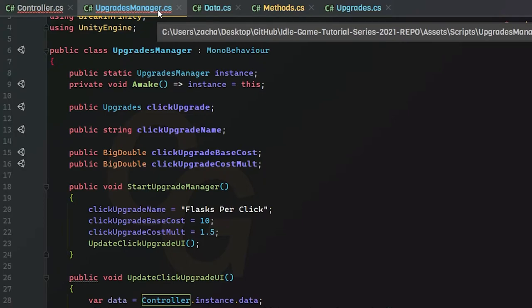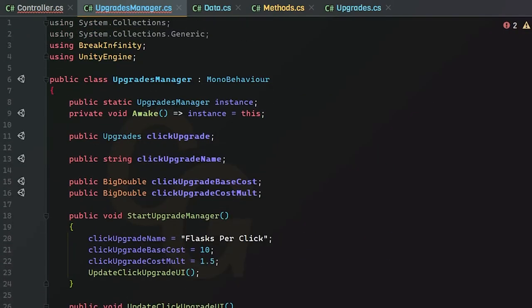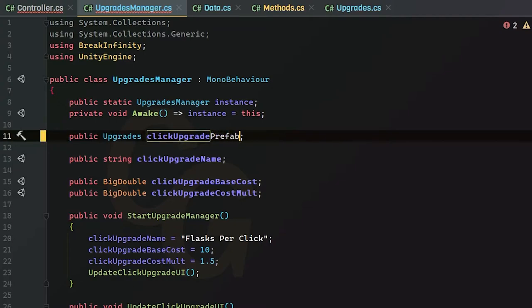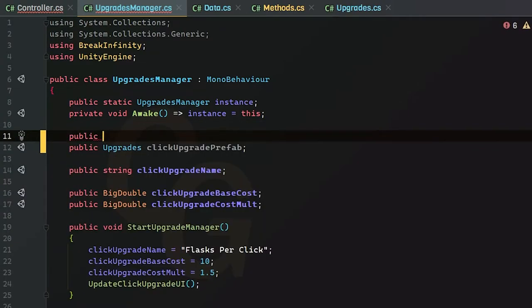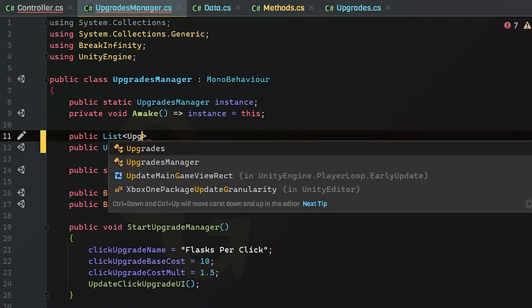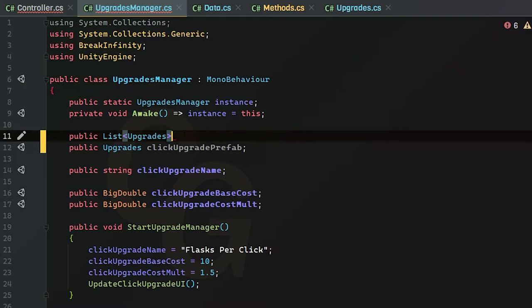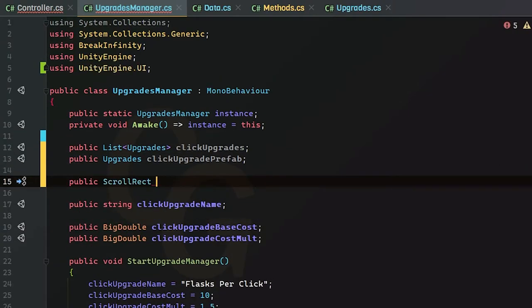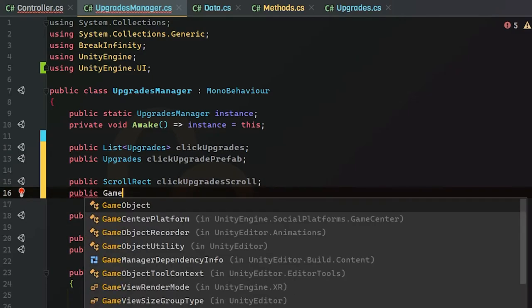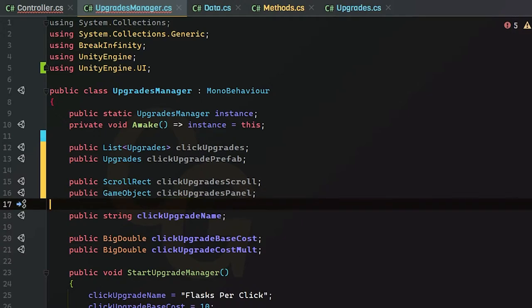Now we can move on to our UpgradesManager. We have our upgrades and click upgrade variables here — we're going to rename the single upgrade reference to a prefab since we'll use it as a template. On top of that we're going to use a list of upgrades called `clickUpgrades`. Everything will be managed within a scroll rect, and all upgrades will be placed inside a panel. We'll create a `clickUpgradesScroll` scroll rect and a `clickUpgradesPanel` game object.